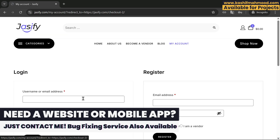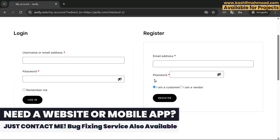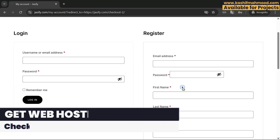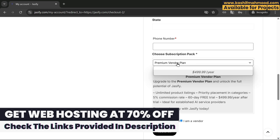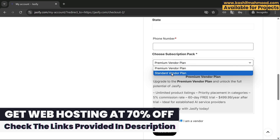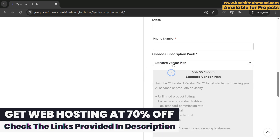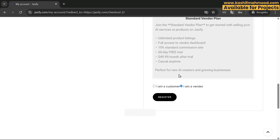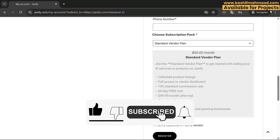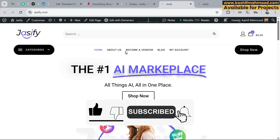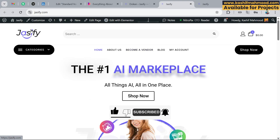When the user clicks on a plan and registers, they will see the plans option and can register and purchase any plan they want. Let's close this and see how we can do this.